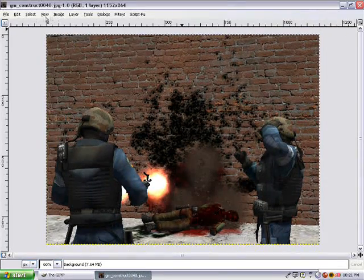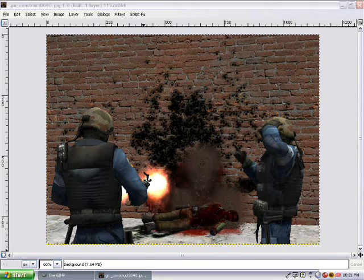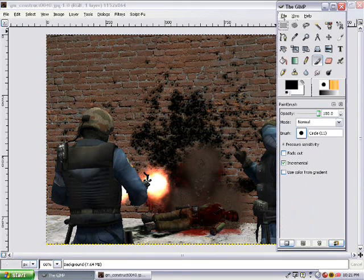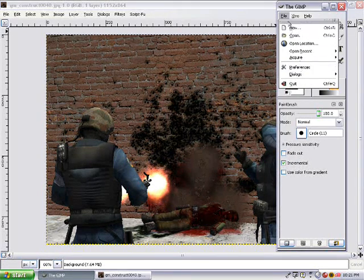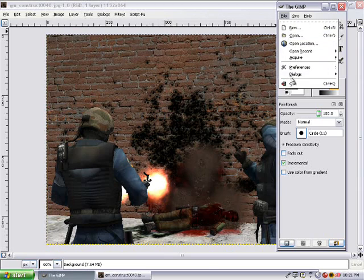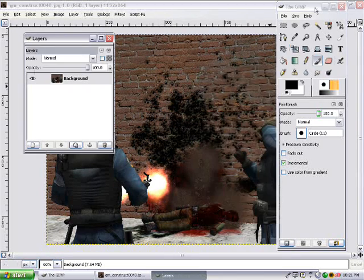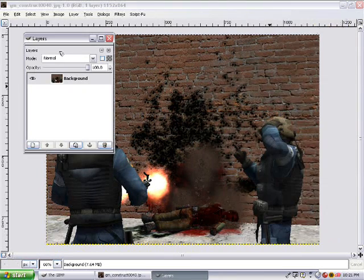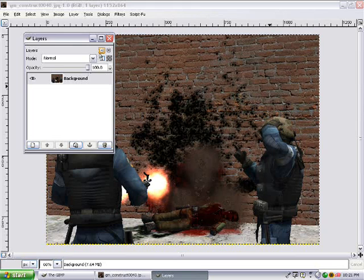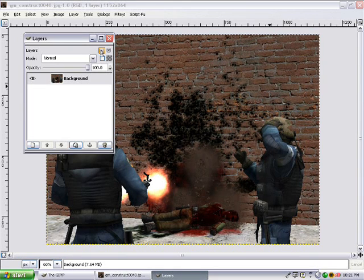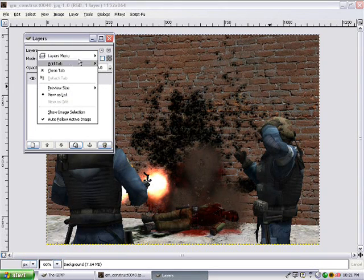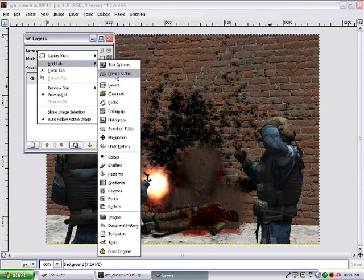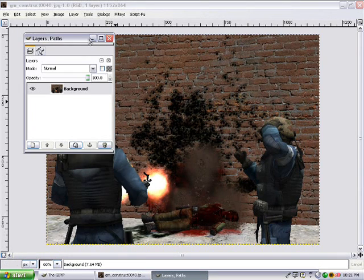Okay, now the first thing that you want to do is you want to bring up your layers tab. You go to File, Dialogues, Layers. Okay, pretty easy. And something that we want to do right now, so we don't have to do it later, is click this little arrow, Add Tab, and Paths. I'll show you why later.